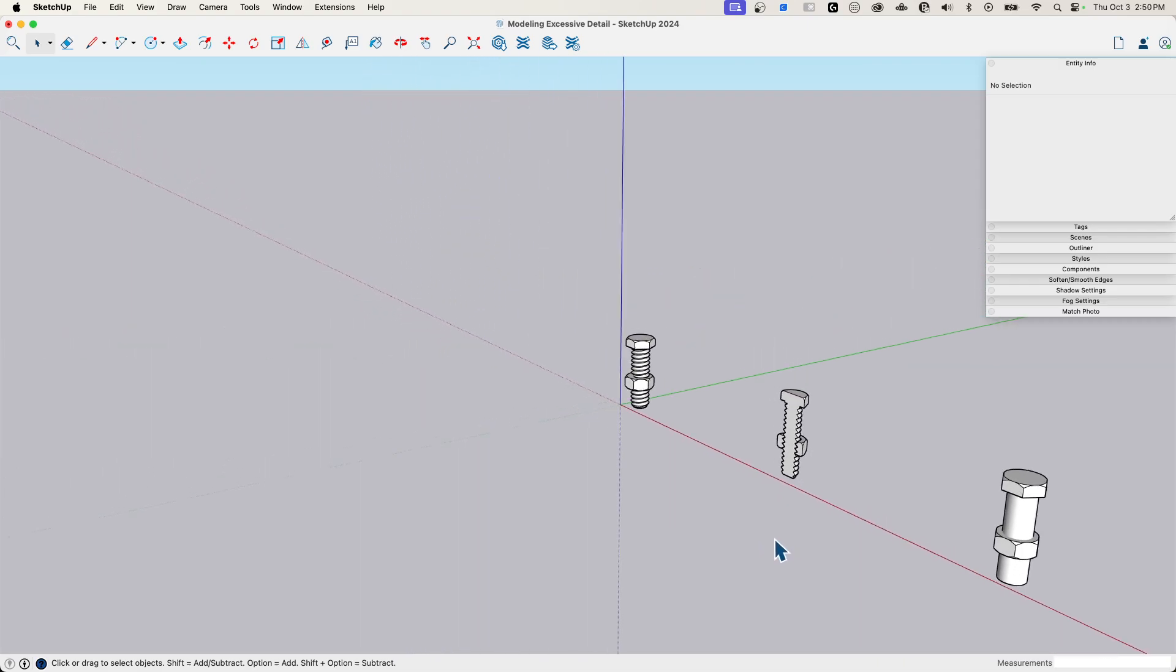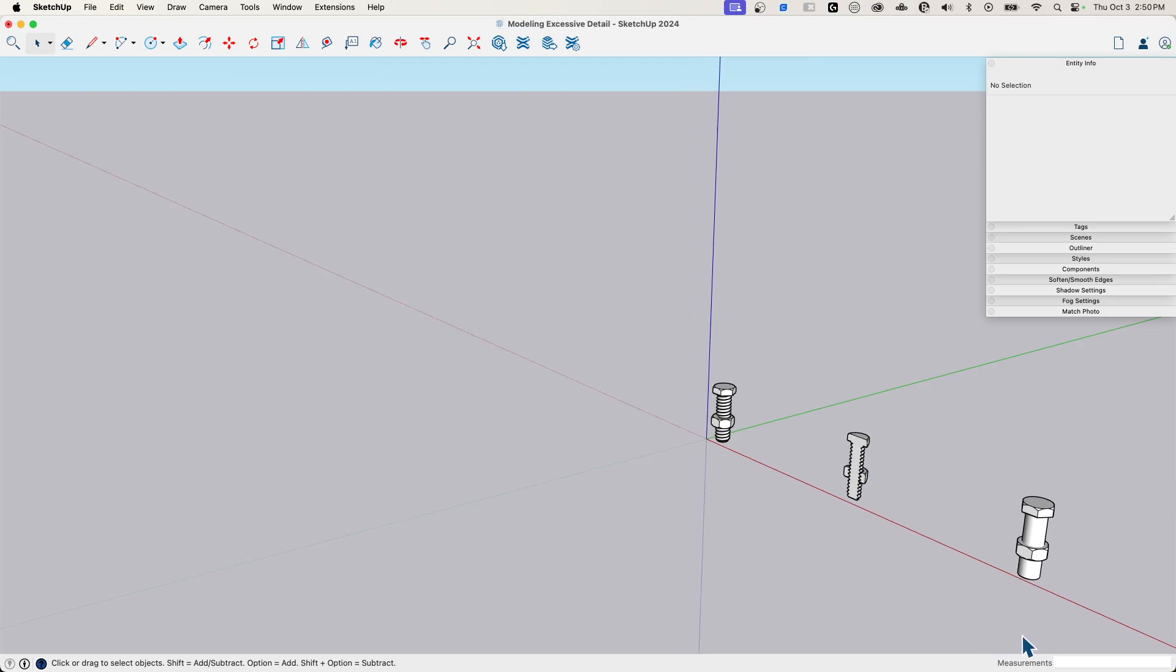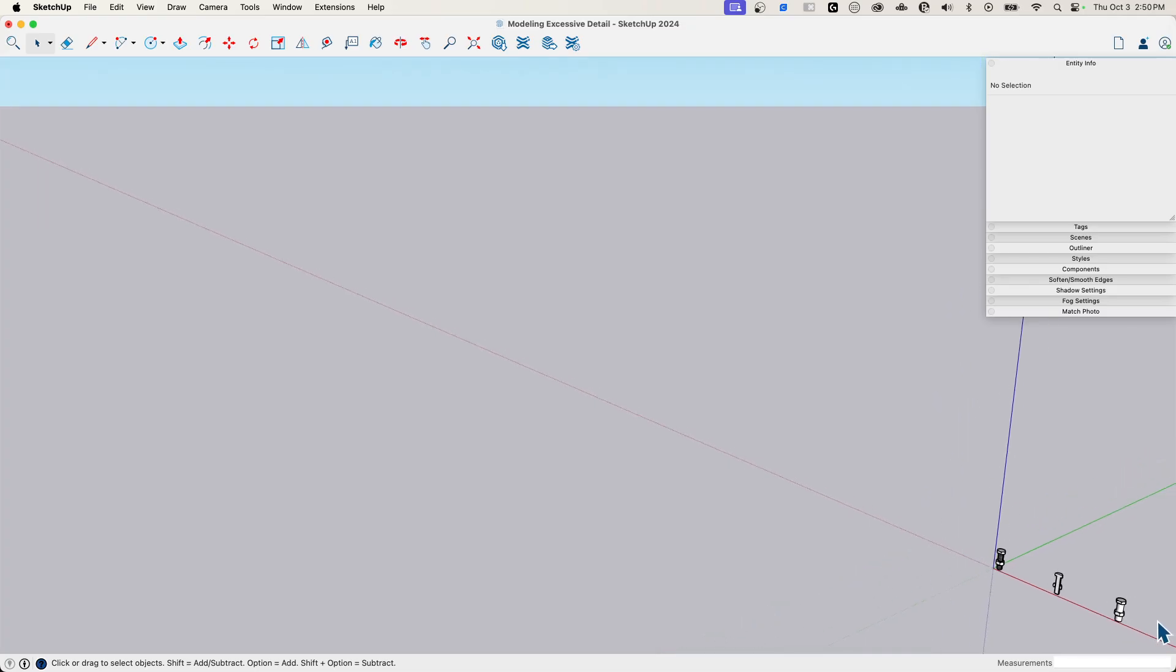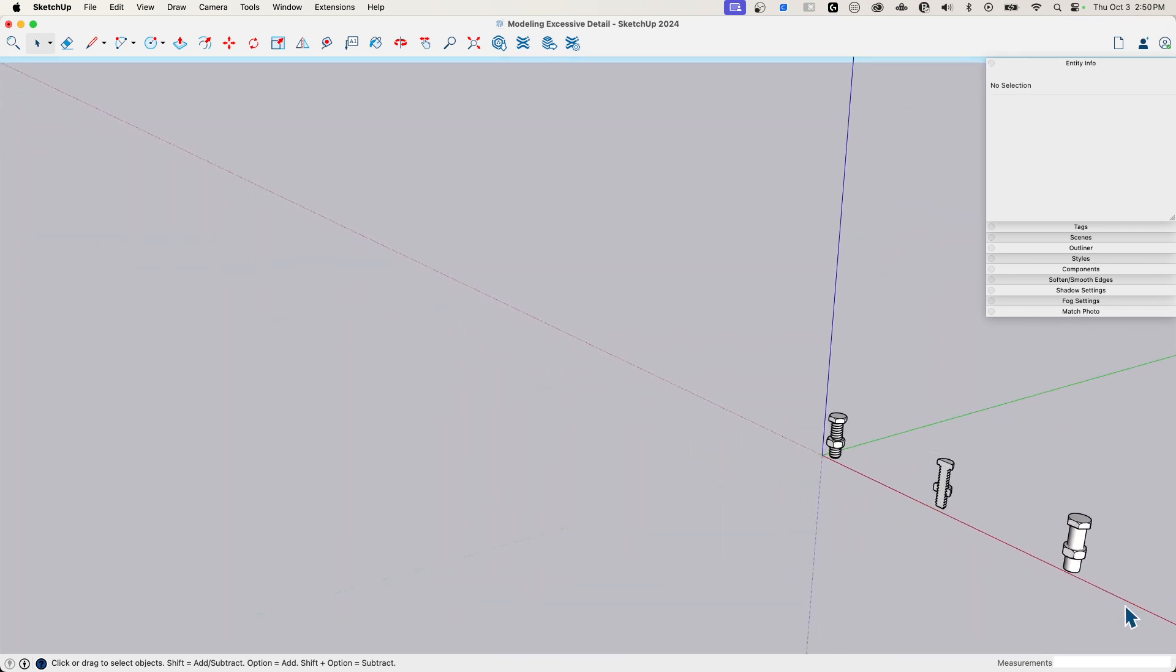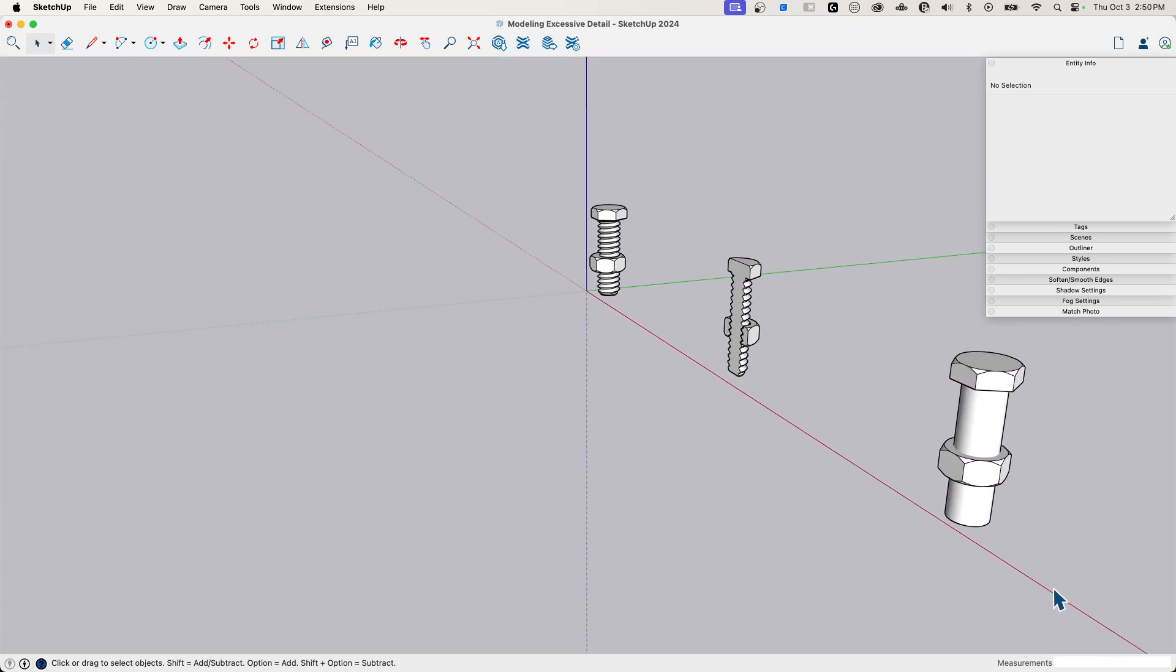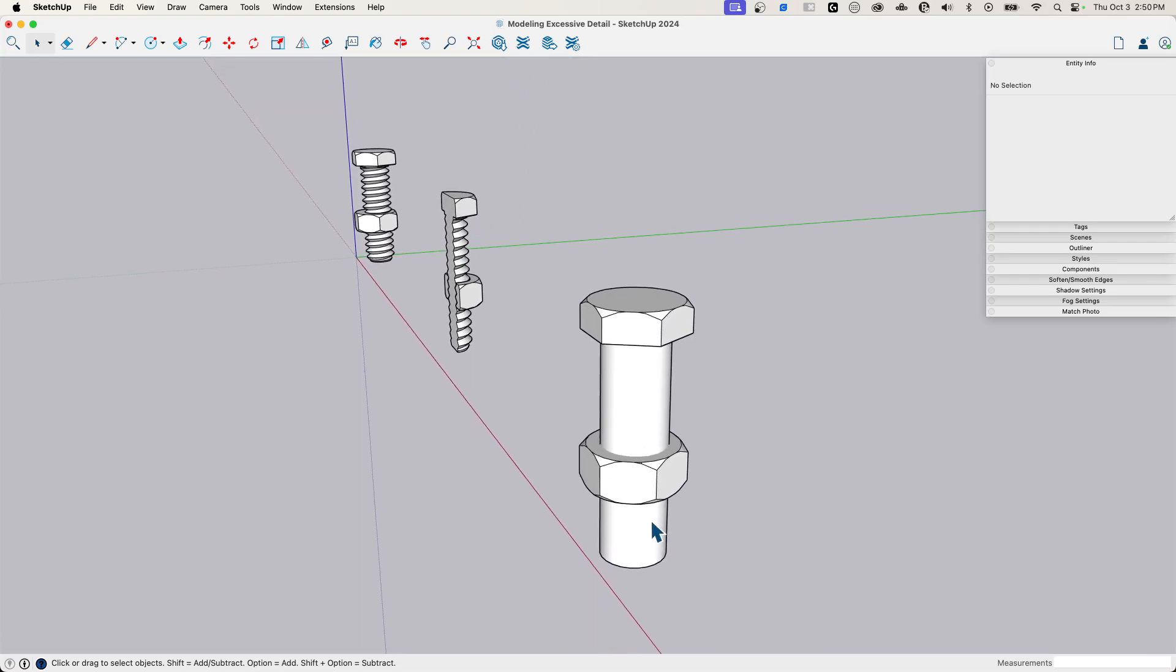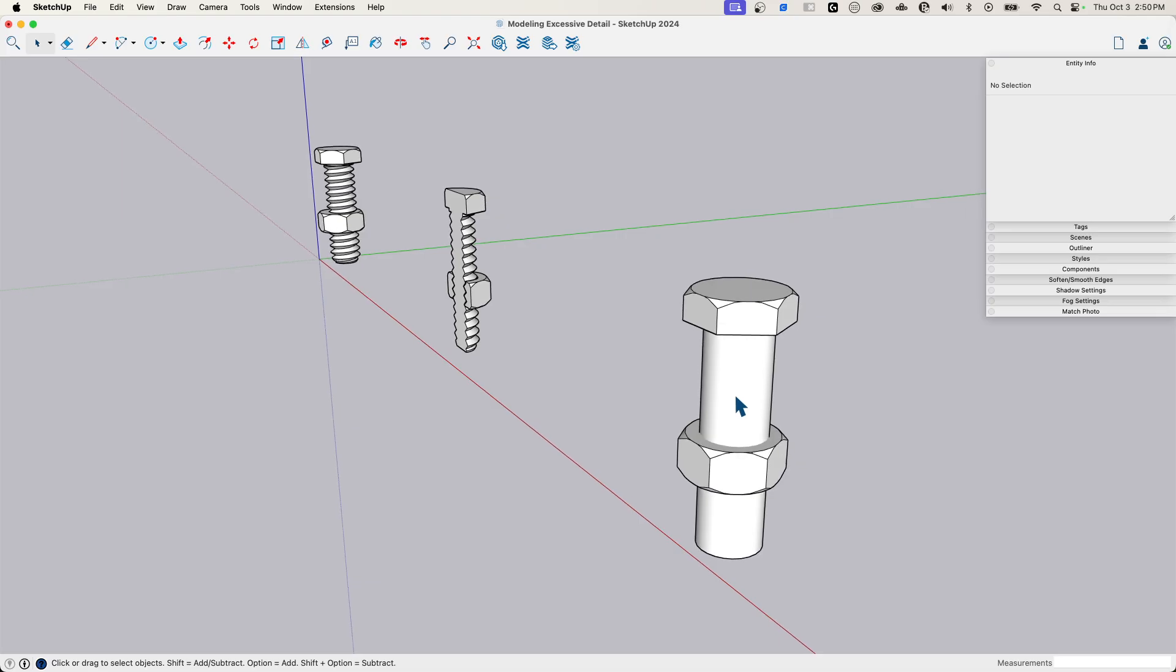And again, depending what you're using for, obviously, if I was trying to illustrate how the threads of a bolt work through a nut, this wouldn't work. But if this little thing was down here in the corner of a mechanical drawing or something like that, more than enough detail, right? So we talk a lot about modeling the appropriate level of detail. And this is an example of that. This might work for a lot of cases and keep your model so much lighter.